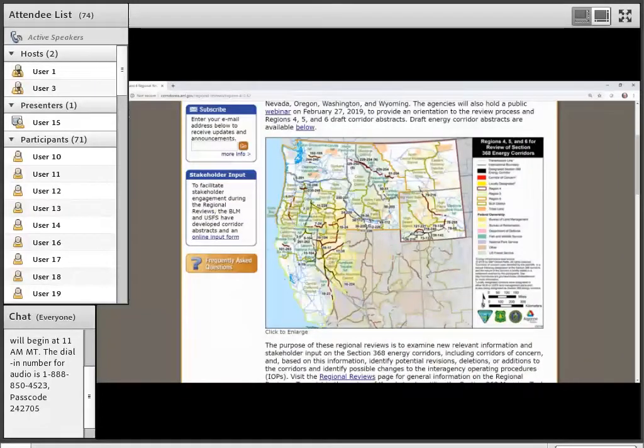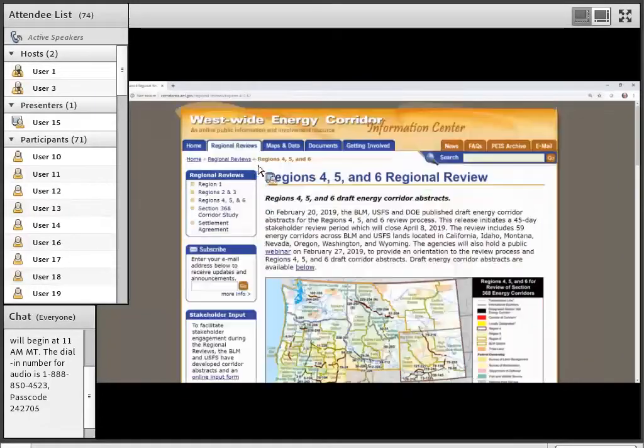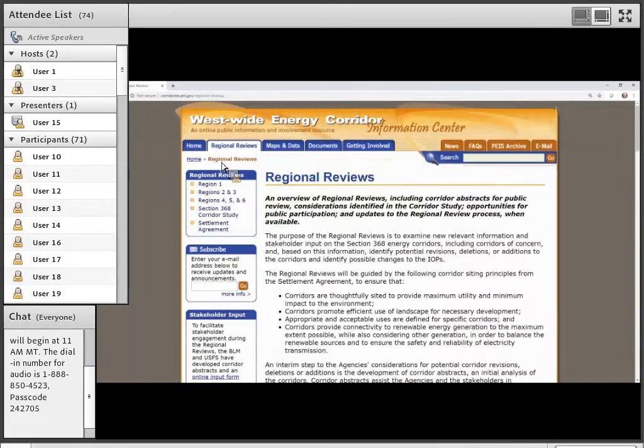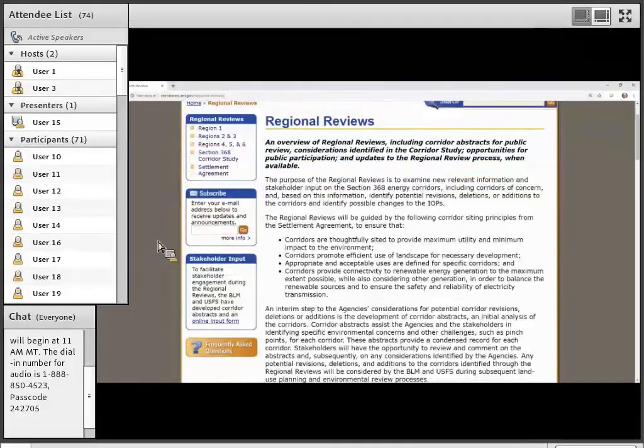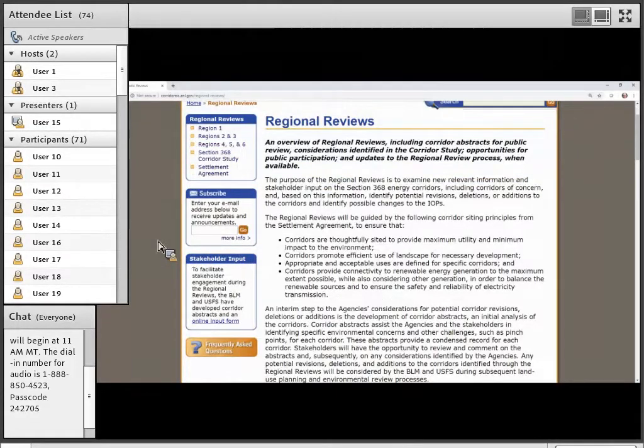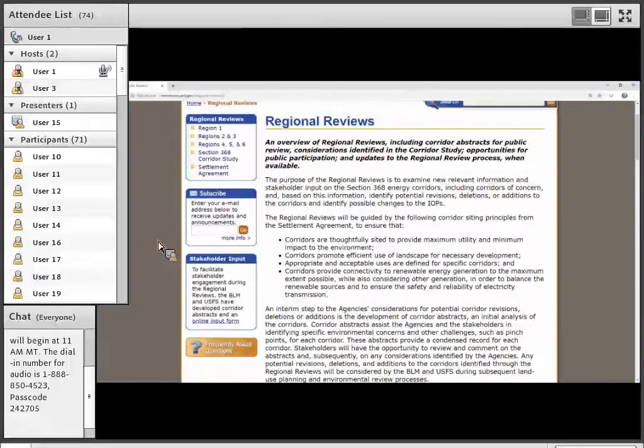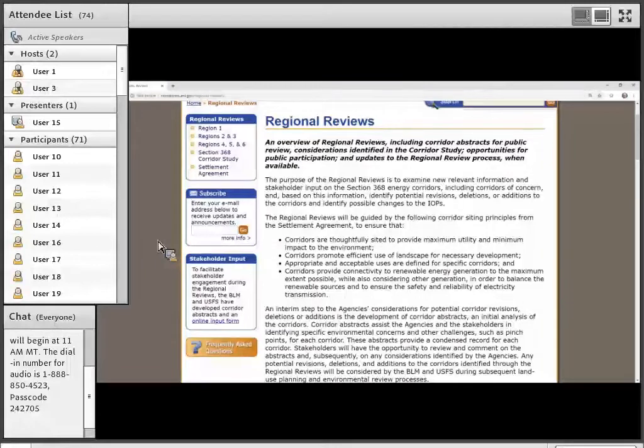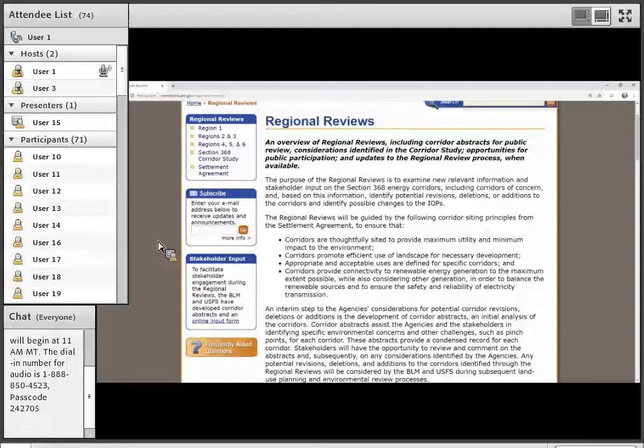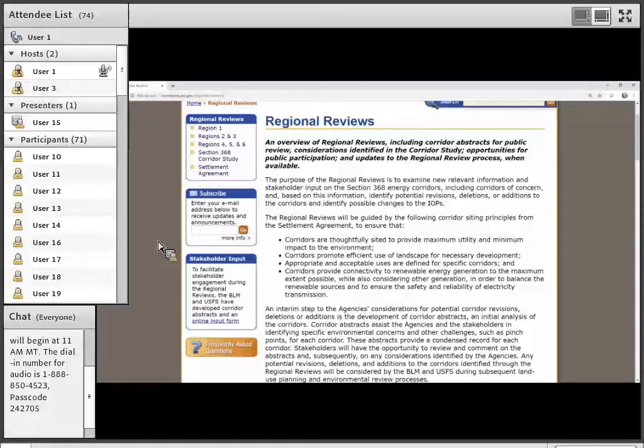Jim, if we could go to the regional review webpage as well. I want to orient everyone with the process in a second here and some of the tools available. And this is a really great opportunity to ask questions and to make things as orderly as possible. Just go ahead and use that chat box as we go through here.